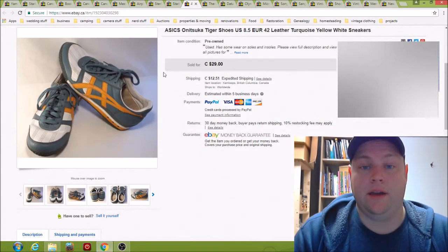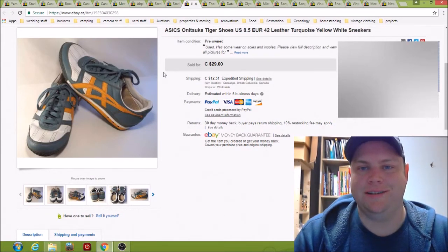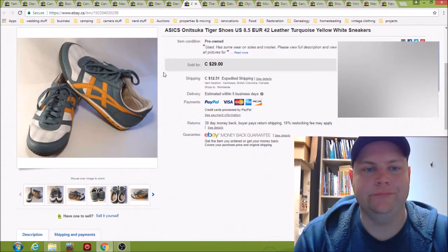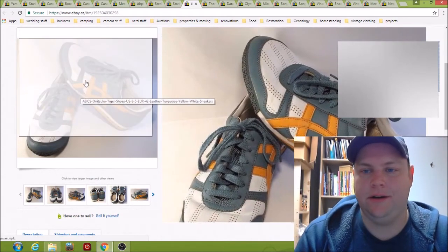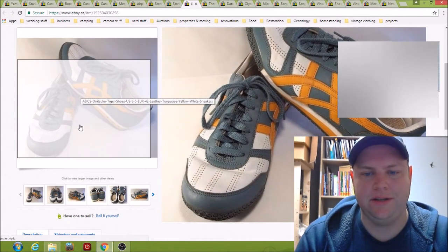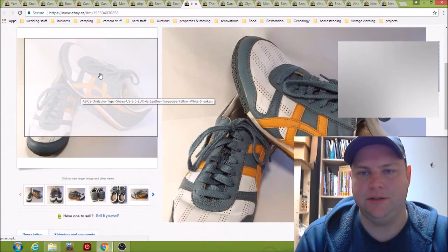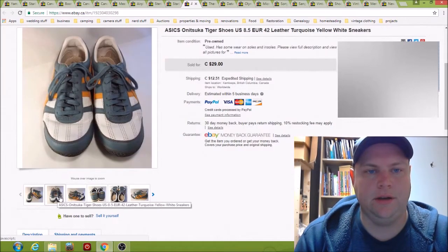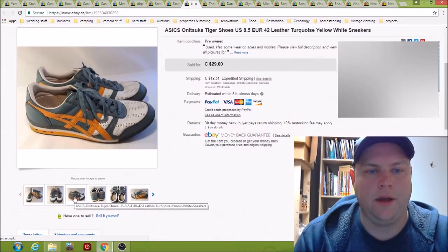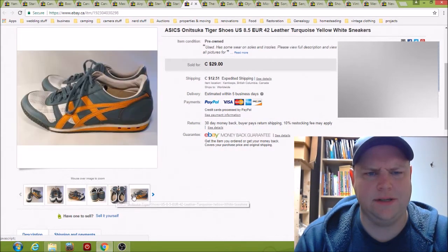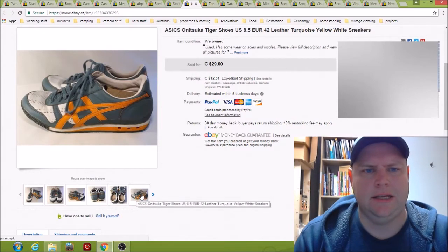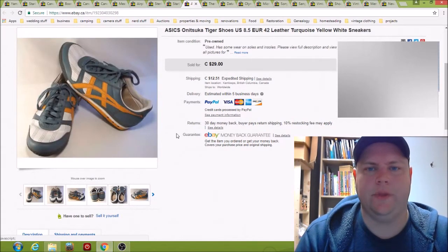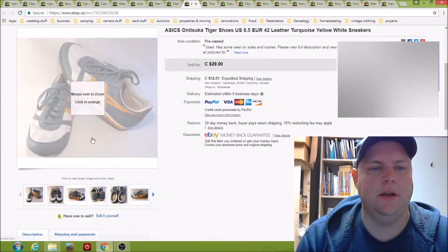Here we have a pair of Asics Onitsuka Tiger shoes. Yeah, they're pretty cool looking, they're in very good condition. I'm pretty sure they're vintage, but I'm not an expert on shoes. I cleaned them up really good I think. I bought them for I think it was $6, maybe $8, sold them for $29 plus shipping.